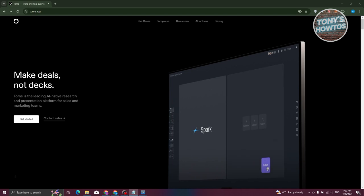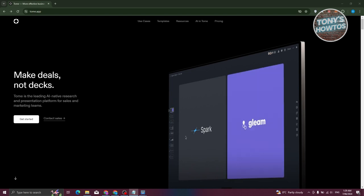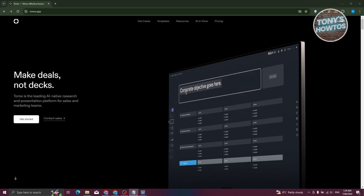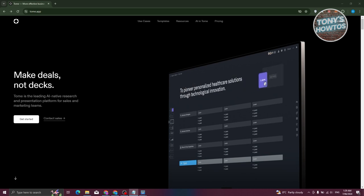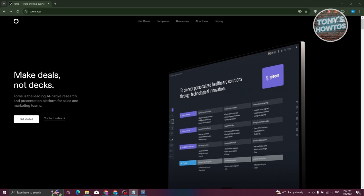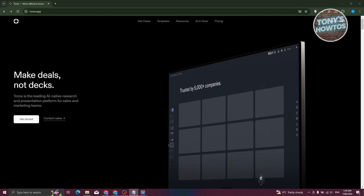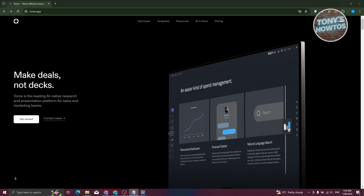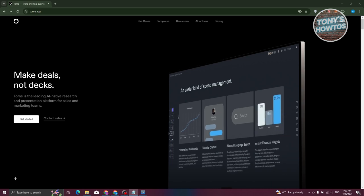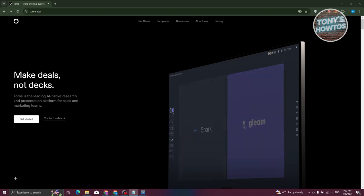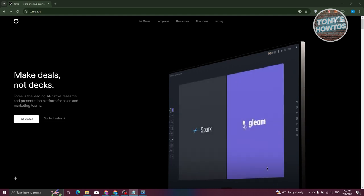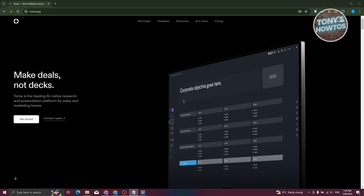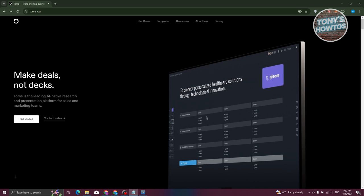The first thing we need to do is go to their official website, which is tome.app. From their website you can view a few things about Tome AI. It's a platform or tool for creating presentations, more on the business side — typically used by sales and marketing teams.